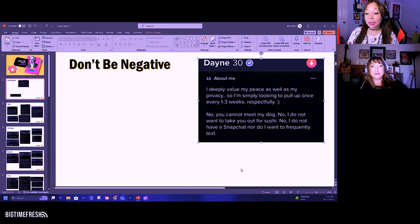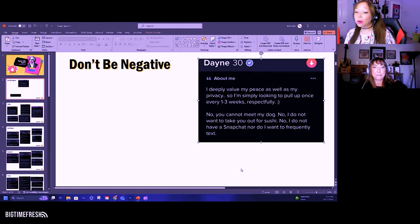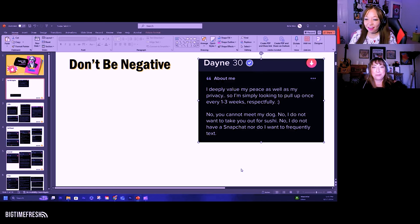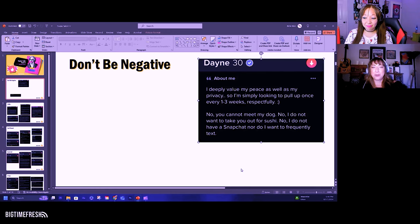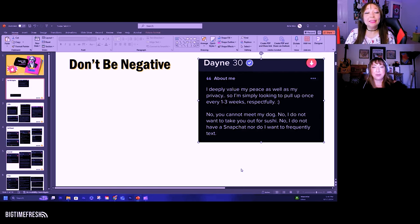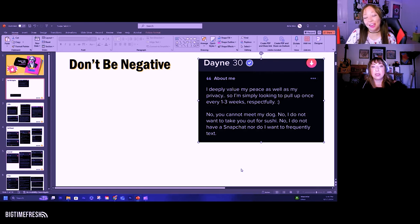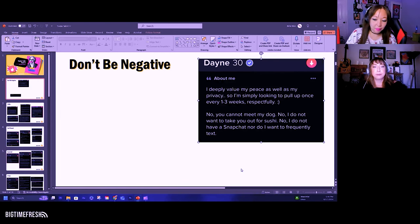This one's 30. I deeply value my peace as well as my privacy, so I'm simply looking to pull up every one to three weeks respectively. No, you can't be my dog. No, I don't want to take you out for sushi. No, I don't have Snapchat, nor do I want to frequently text. Just hire someone who does that for a profession. Schedule an appointment. Make a standing appointment. Every third Wednesday or something. And pay for it, respectfully, like a peaceful man does. Peace.